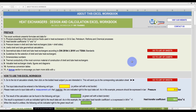Welcome to this introductory session. Today, I'm going to walk you through the heat exchanger Excel workbook. This is a valuable tool developed by WR Training to help you design and analyze the performance of your heat exchangers.